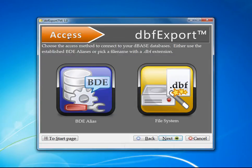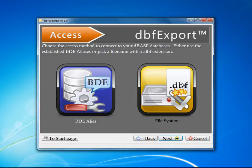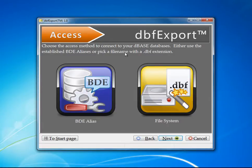The first thing you'll notice is that we're on the access method page. We have two ways of accessing: we can either go through the BDE, or we can use the file system. Either way works the exact same as far as the output is concerned.